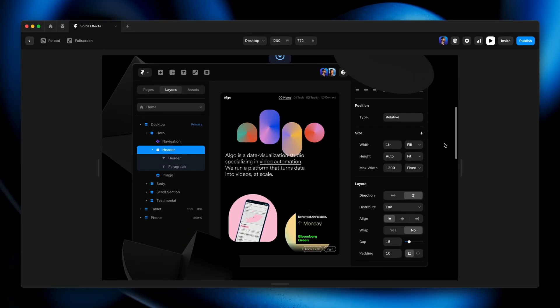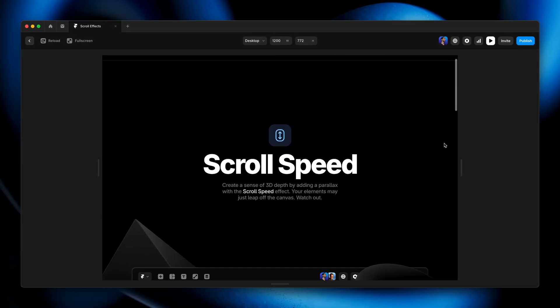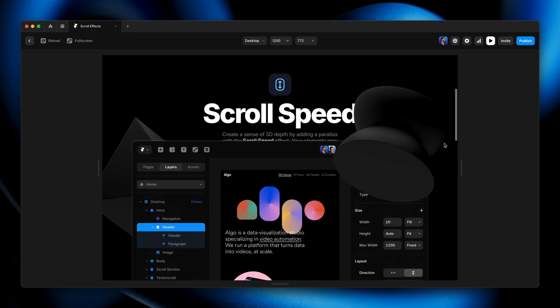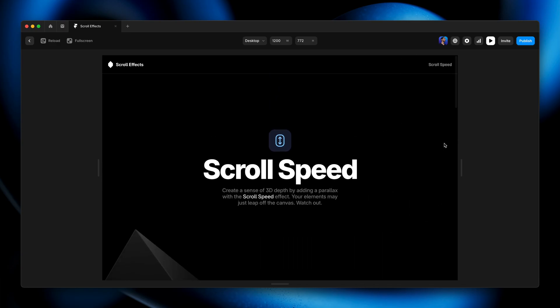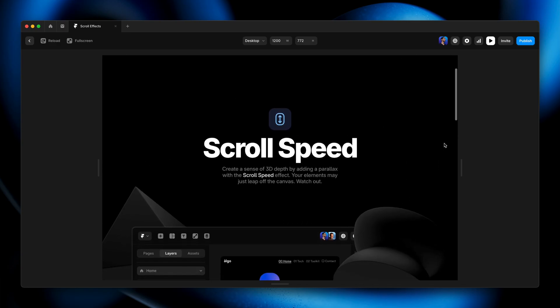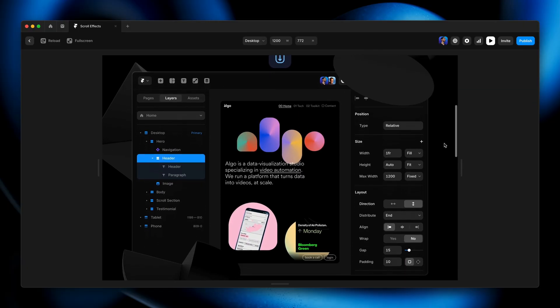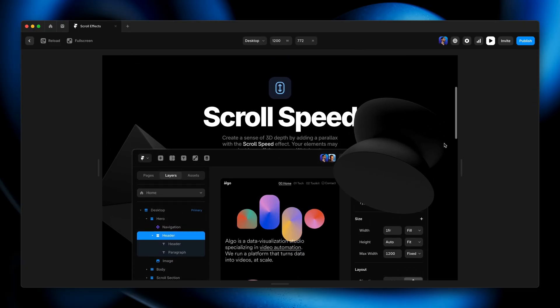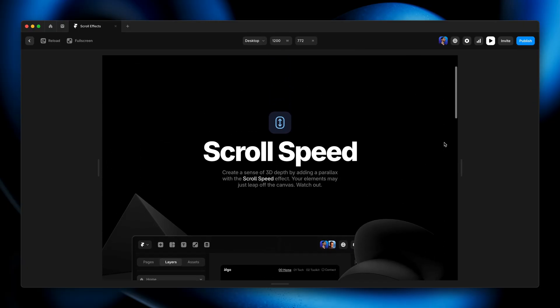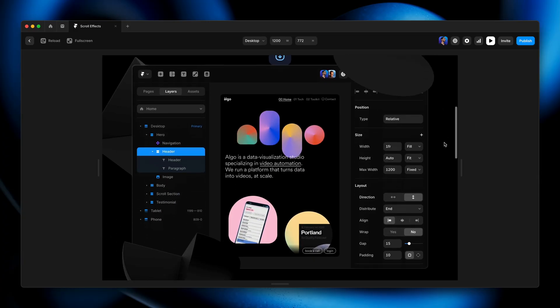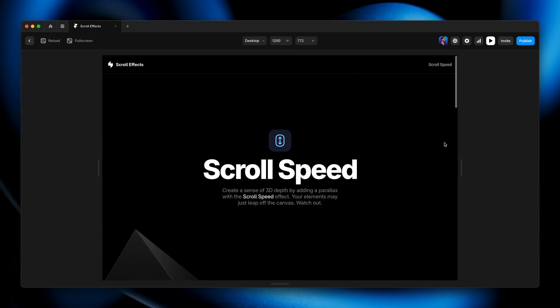And now when we preview it, as we scroll, see, that's now going so much slower that it's going to end up getting overlapped by the other elements as they come up. So we get that really cool foreground, middle ground, background relationship between all these layers that just adds a ton of depth and visual interest.